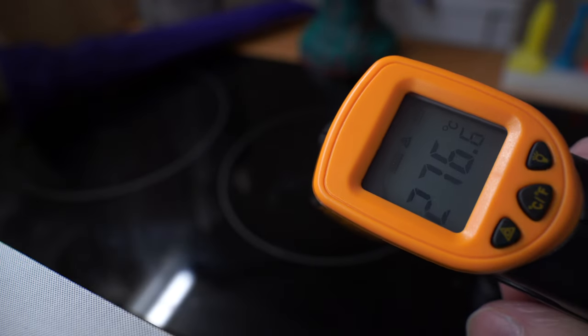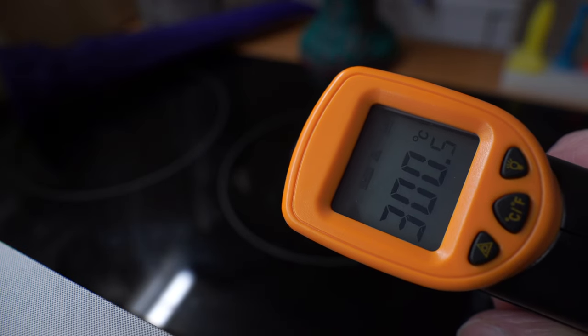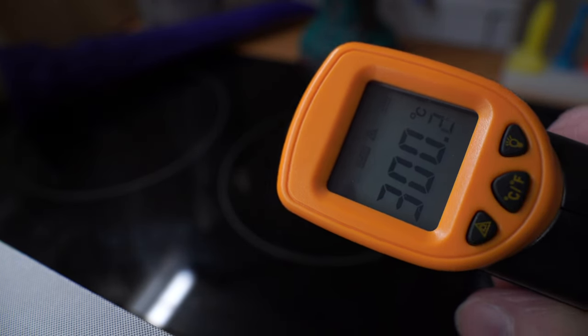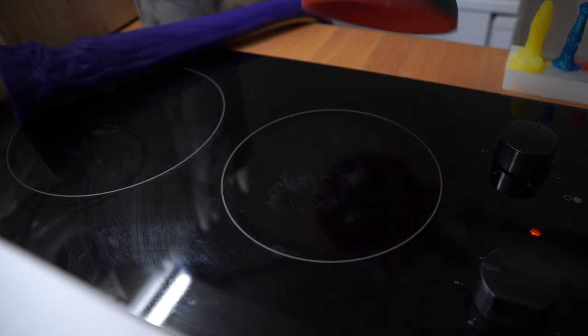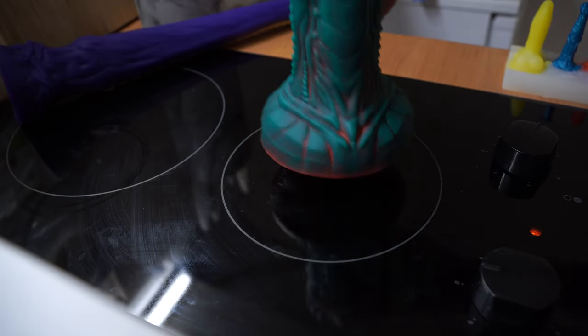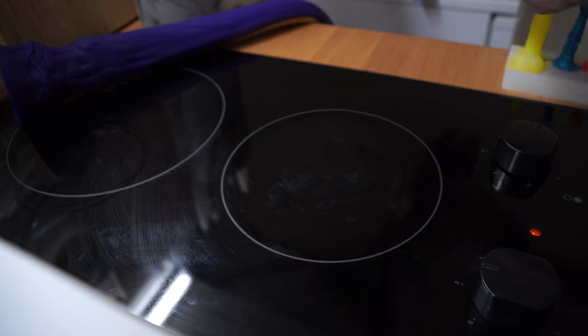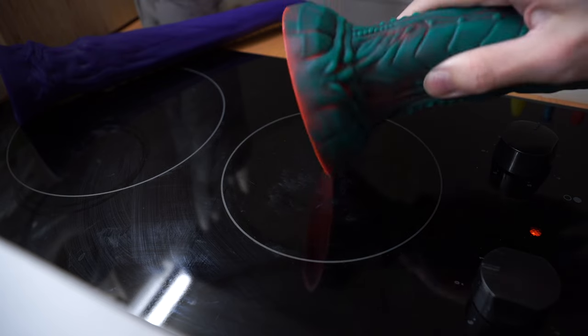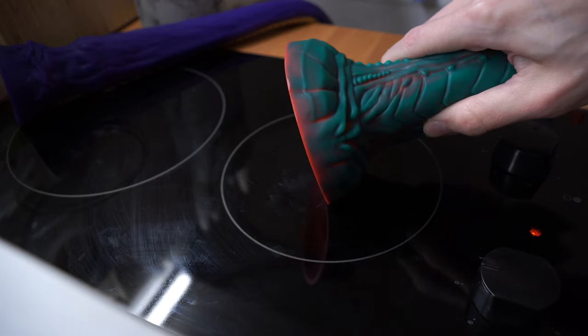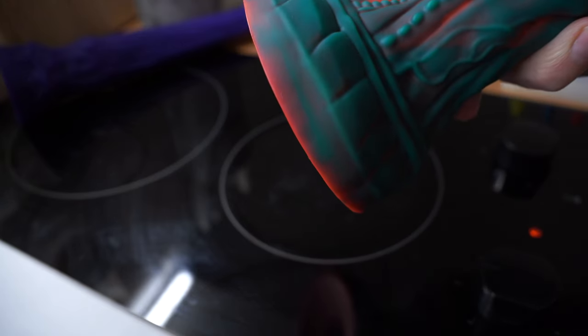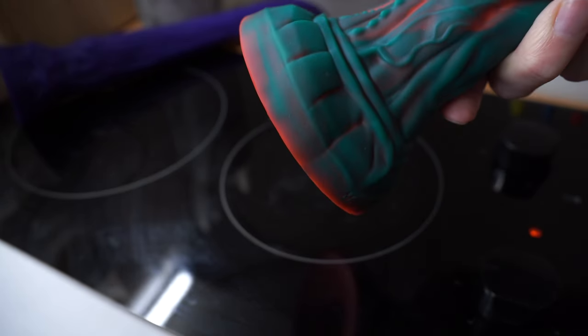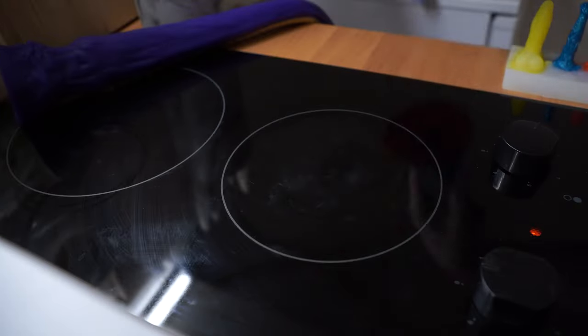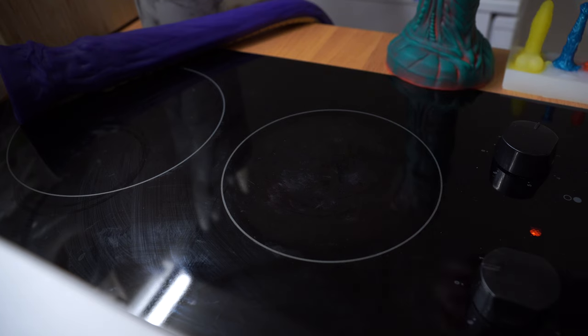Just checking that the stove is still the right temperature before I try the ovipositor. It's not sticky and the color doesn't change. The shape stays the same so it looks fine to me.